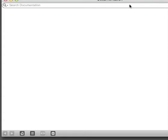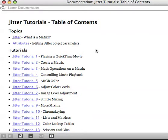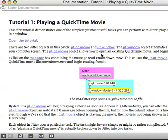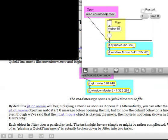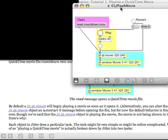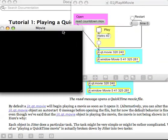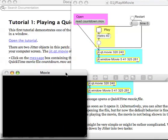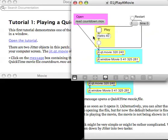I'm going to go to the Jitter tutorials which brings up this document here, and I'm going to go to Jitter Tutorial 1 where it says playing a QuickTime movie. I'm going to open the tutorial. So what we have here is this little instruction manual style and the QuickTime movie window.